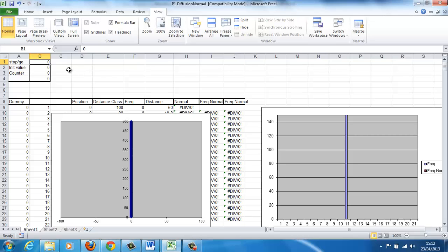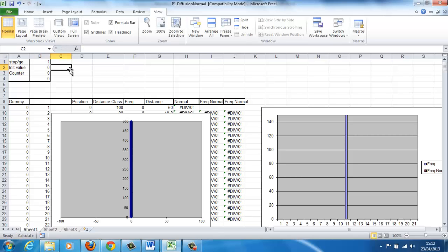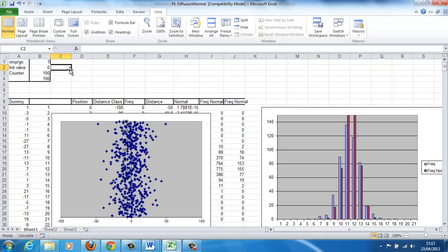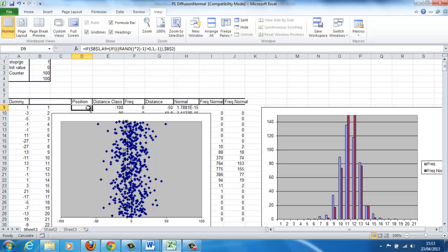If you then enter a one in the stop/go box, once you've entered it, nothing happens because the calculation order is set to manual, so you have to manually force it to recalculate. If you press F9, then the calculation goes on. The graph on the left-hand side is showing the movement of the 500 particles — they all start on the zero line and then move randomly either left or right. The formula causing this uses the random function in Excel, so instead of tossing a coin, we're using Excel's RAND function at the heart of it.